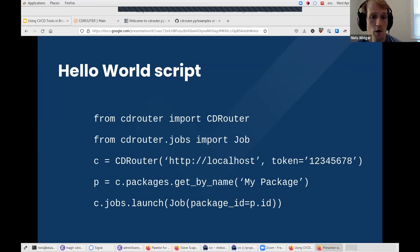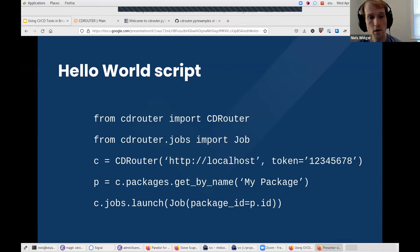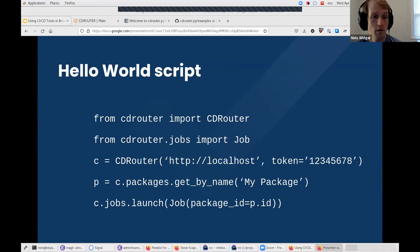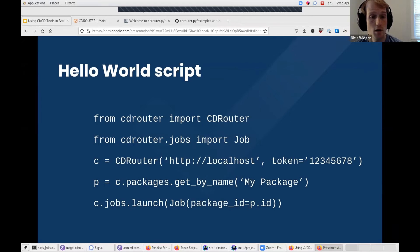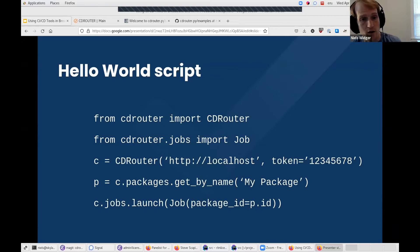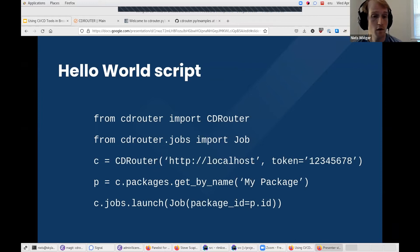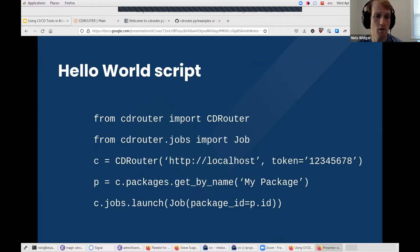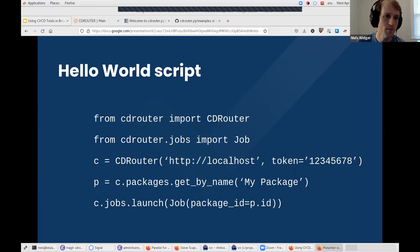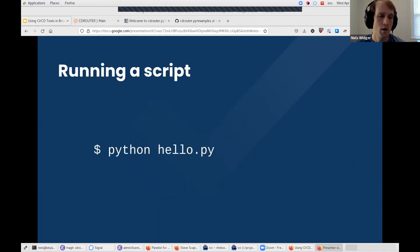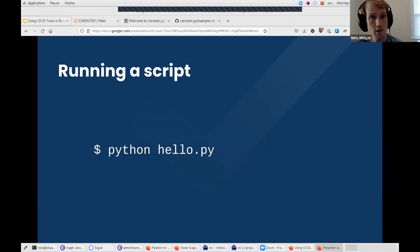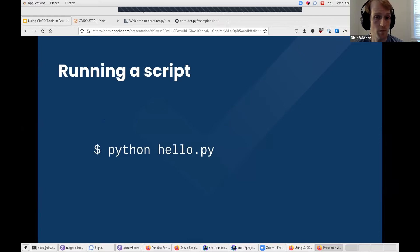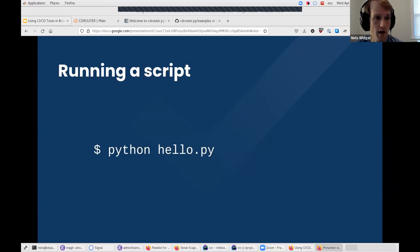So to give you a flavor of what CDRouter.py scripts look like, on this slide you can see sort of the hello world equivalent of a CDRouter.py script. In this script, we initialize a CDRouter instance with the URL to our CDRouter system and an API token, and then we launch the package with name 'my package'. Even without knowing anything about the API, CDRouter.py, or perhaps without even knowing that much about Python, hopefully it's somewhat obvious what's going on in this script.